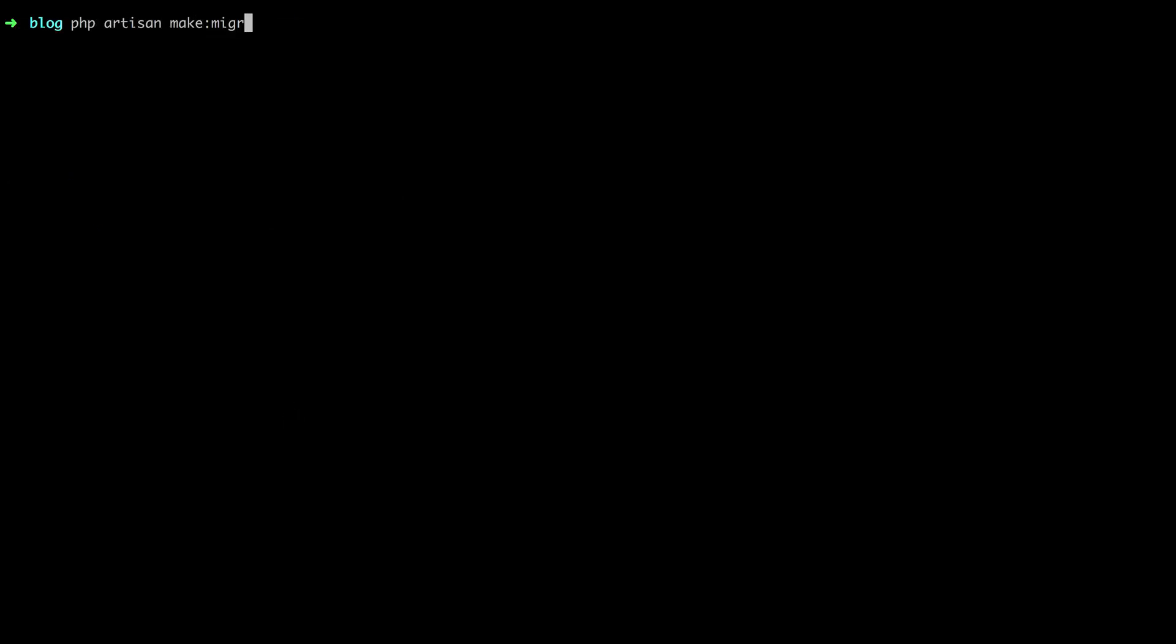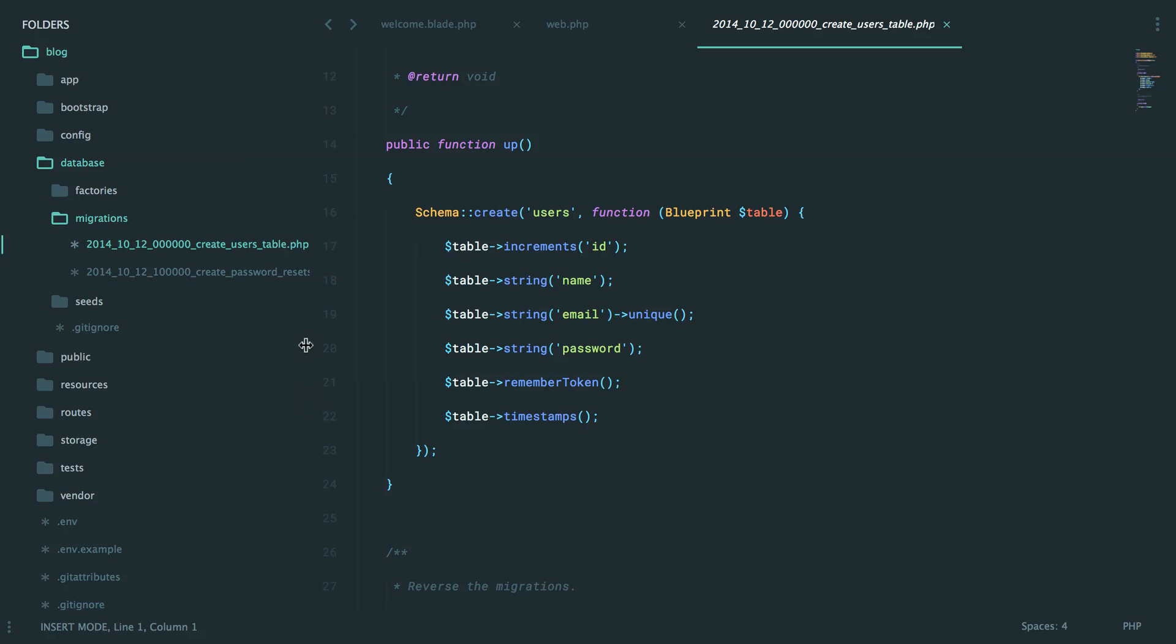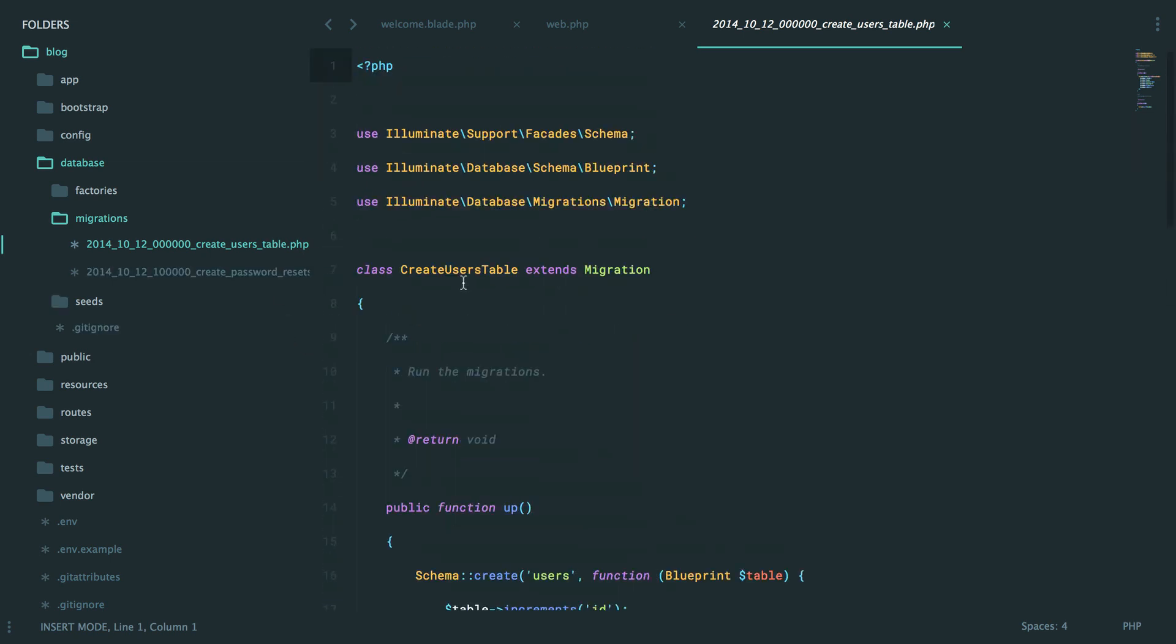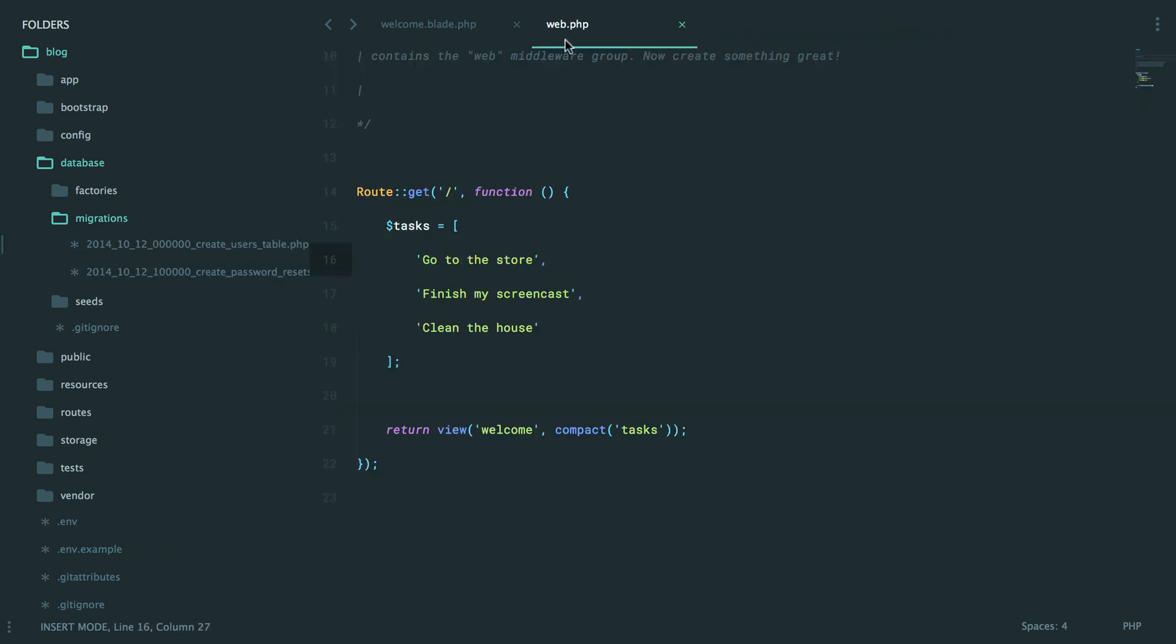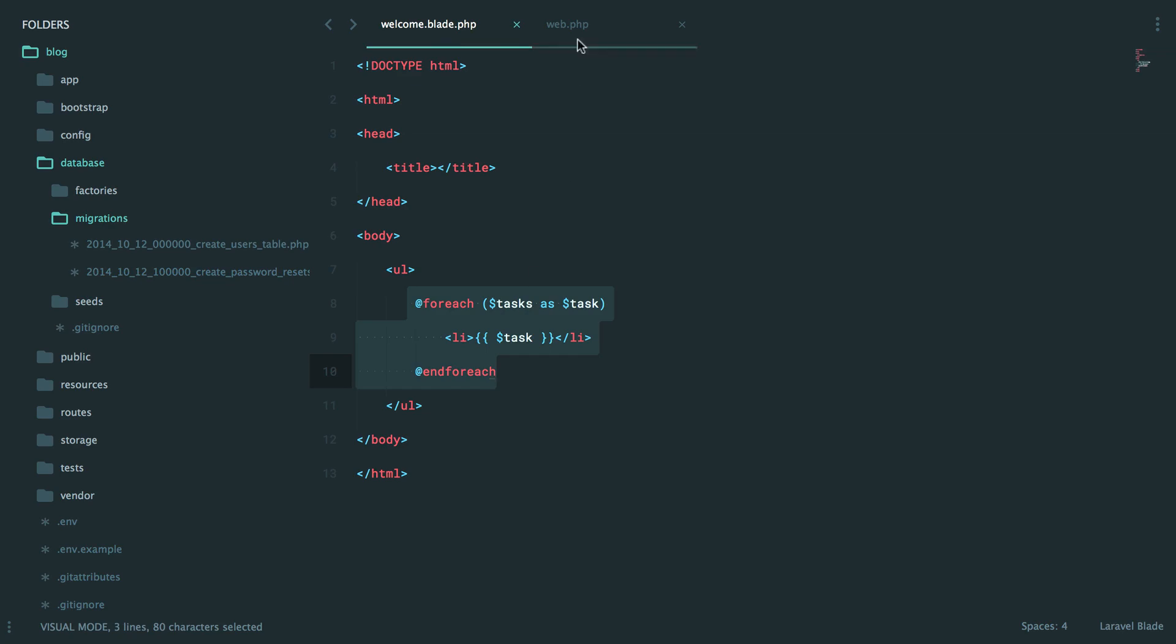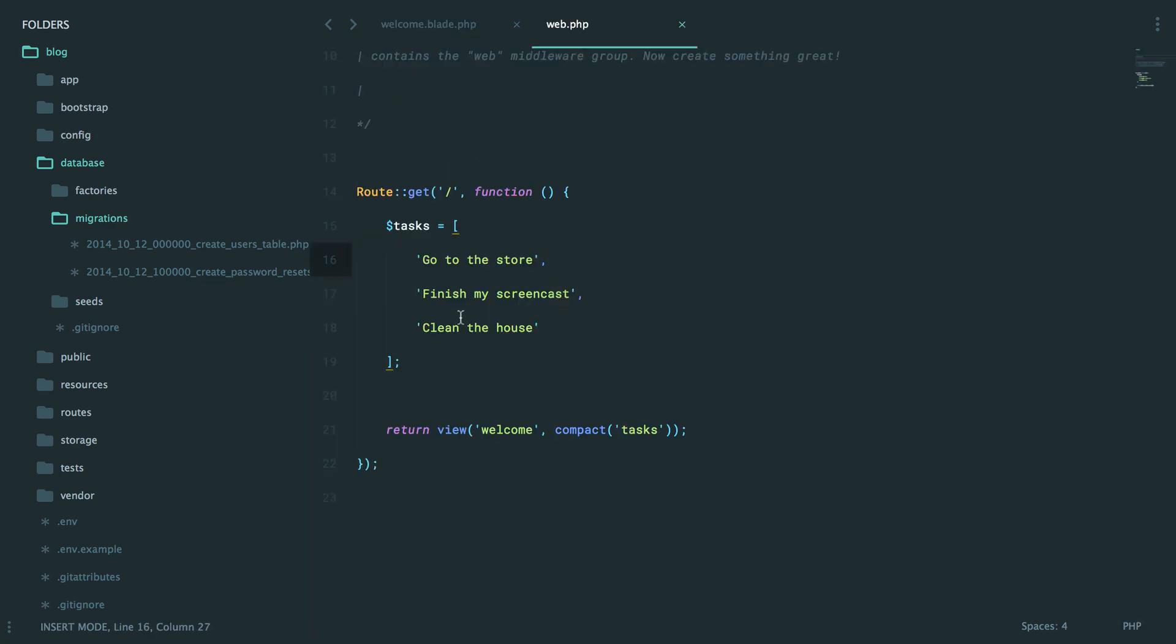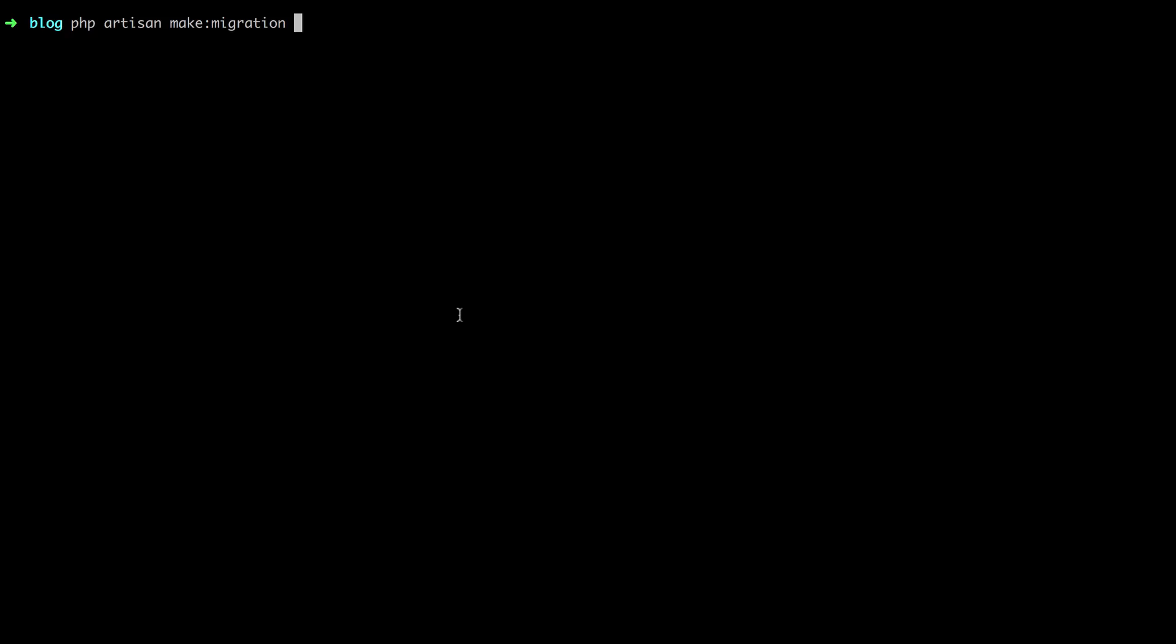So let's try it. PHP artisan make a migration, and then we have to give it the name, right? What is the name of our migration? Well, generally, you're going to give your migrations a name that corresponds to what you're doing. So for example, in this one, we are creating a users table. So the name was create_users_table. Now, if we're going to have this example of tasks, maybe we have a tasks table. Create tasks table.